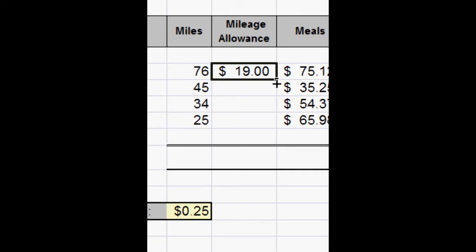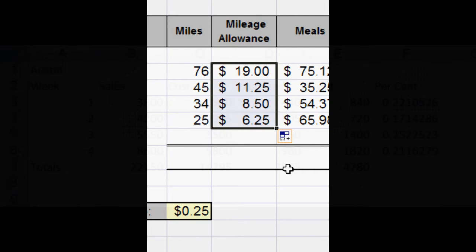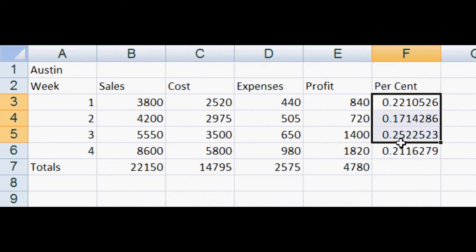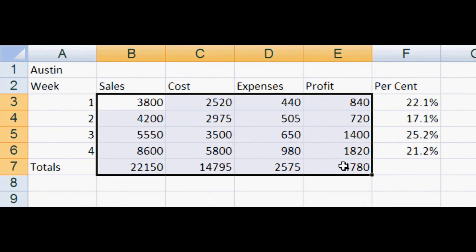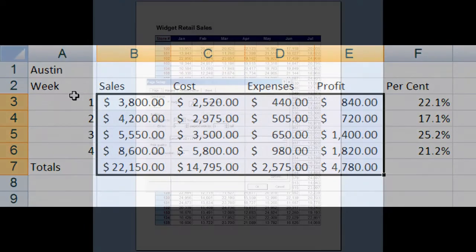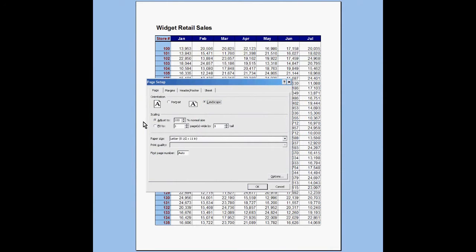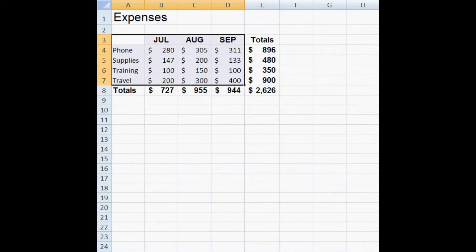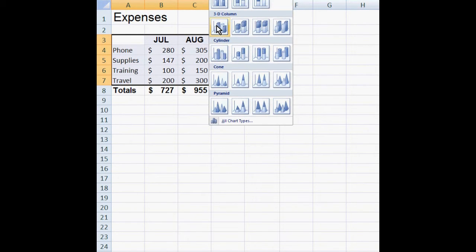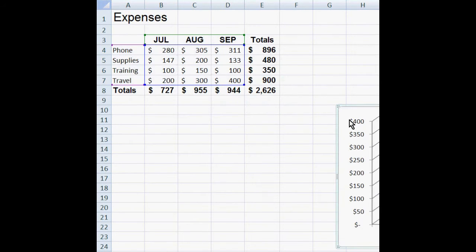We'll also cover formatting cells to improve appearance and legibility, properly preparing spreadsheets for printing, and creating basic charts to graphically display numerical data.